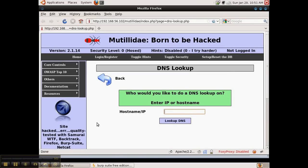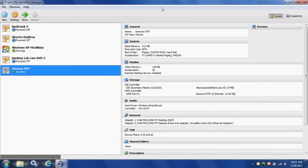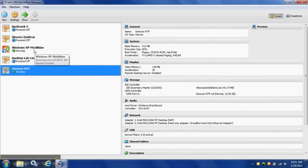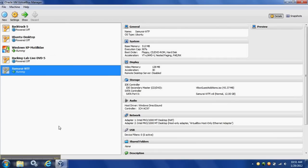We're going to use Burp Suite's sequencer tool to look at predictability and randomness of session tokens. Our environment is a virtual box host-only network with Samurai web testing framework running as one virtual machine and a Windows box running as another. Mutillidae is loaded on the Windows box and the firewall allows connections through port 80.